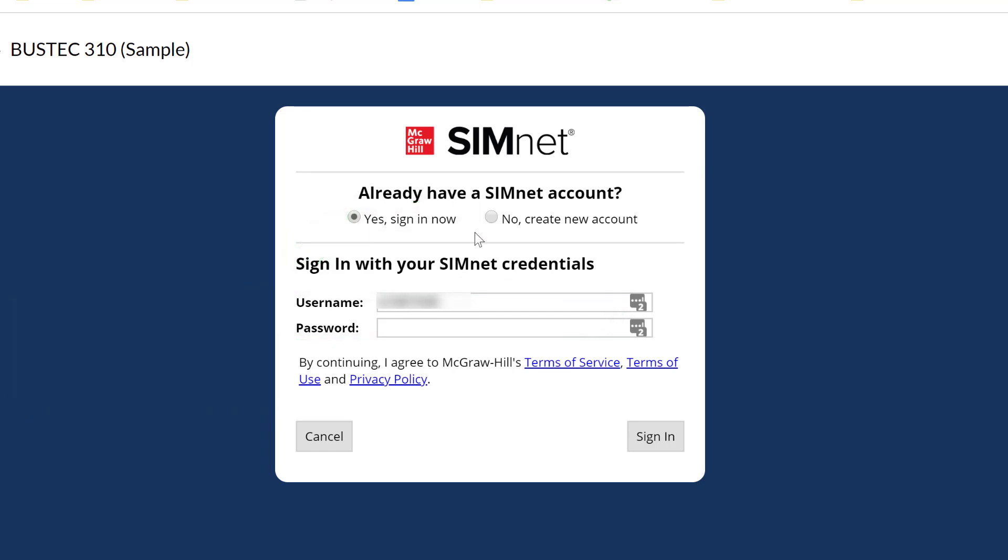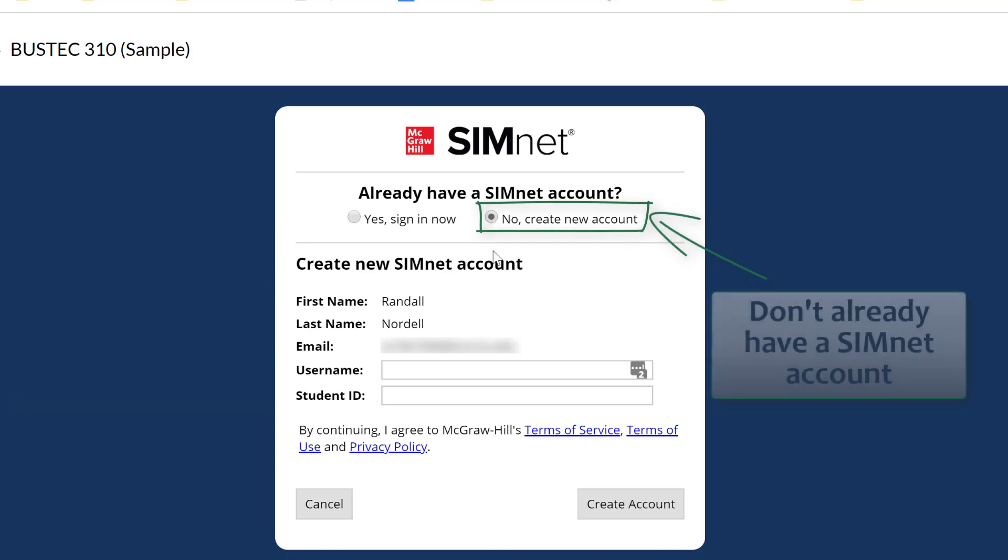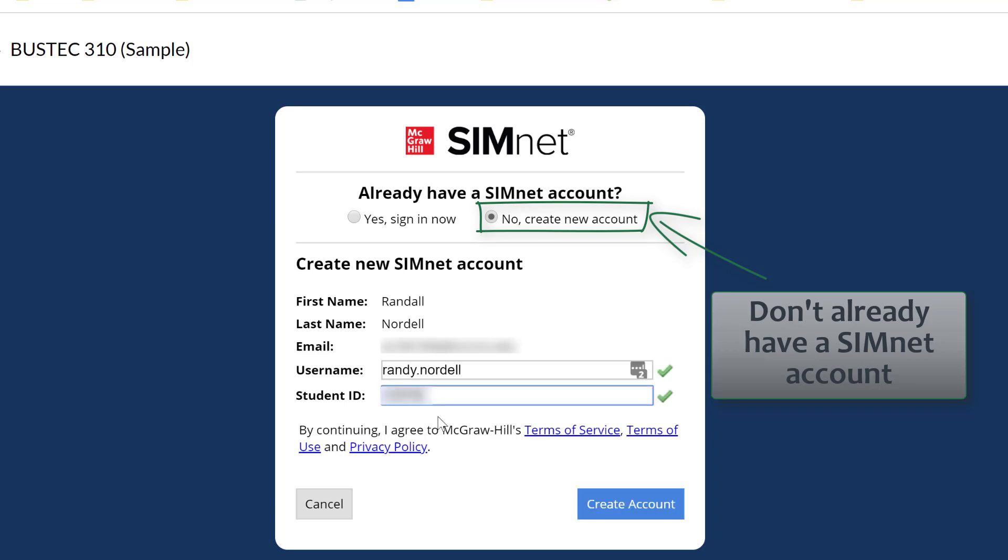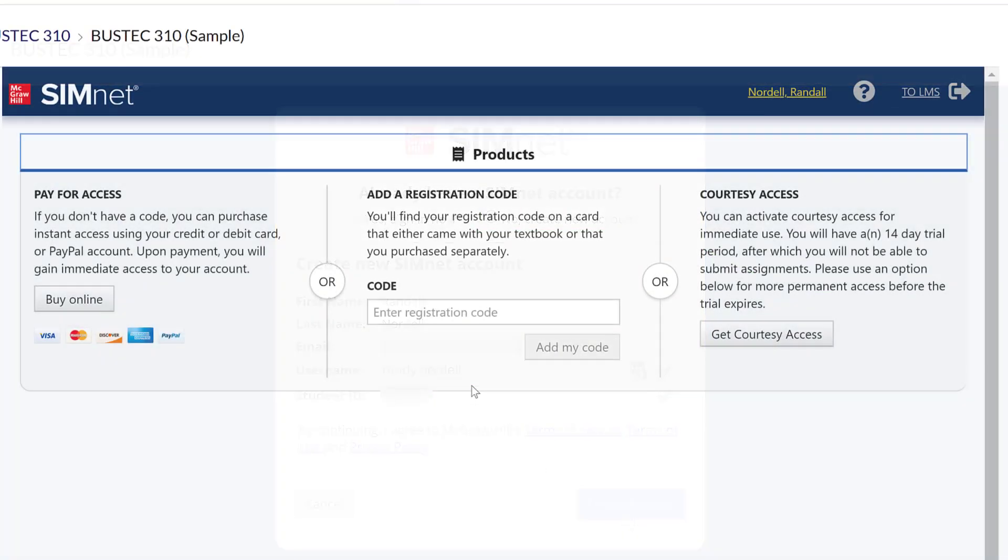If you don't have an account, click 'No, create a new account' and put in a username and password. Then click create account, and you'll have three options.